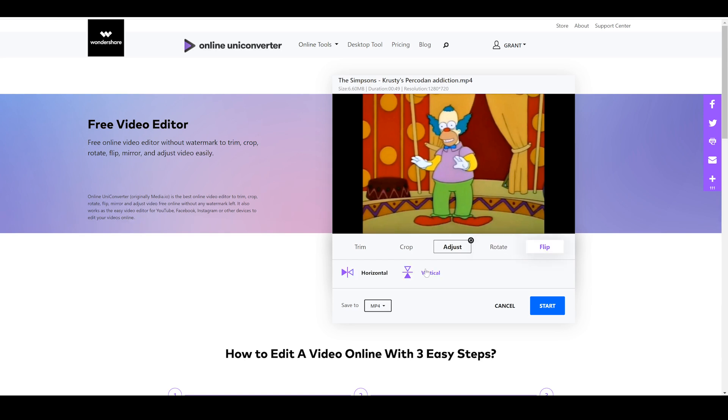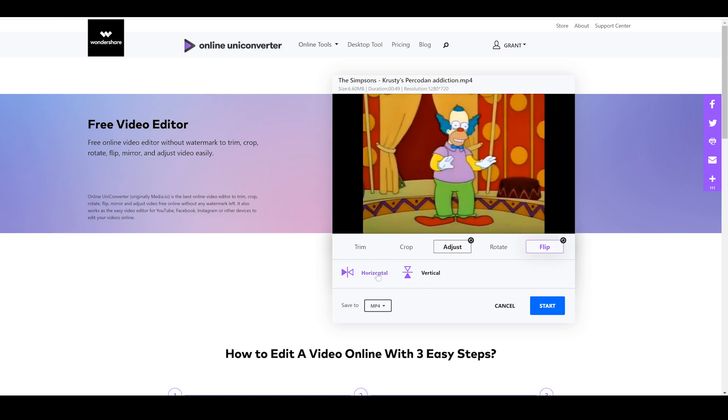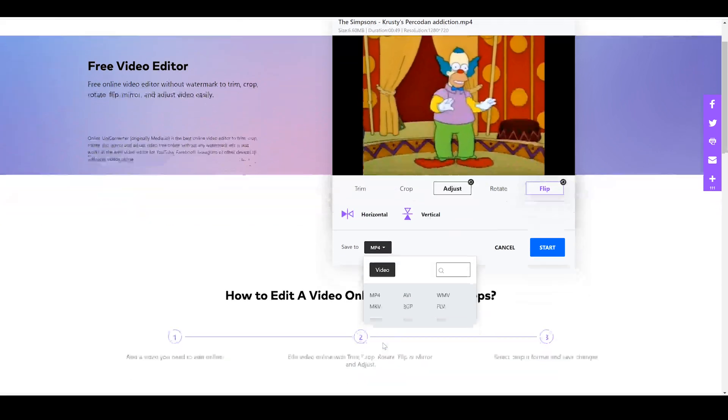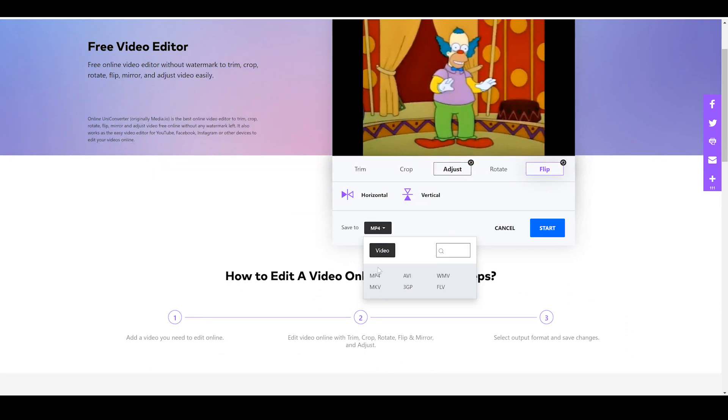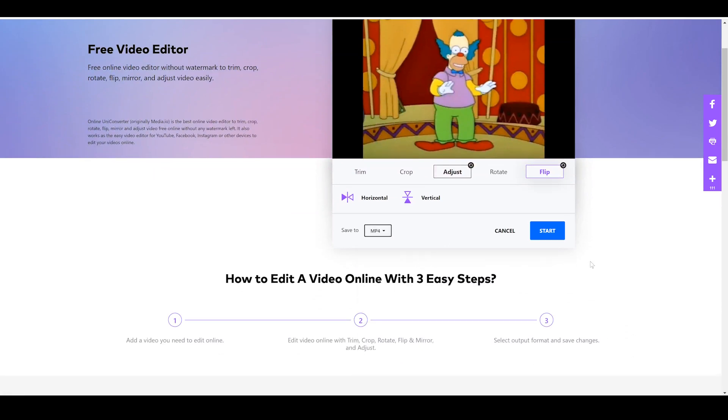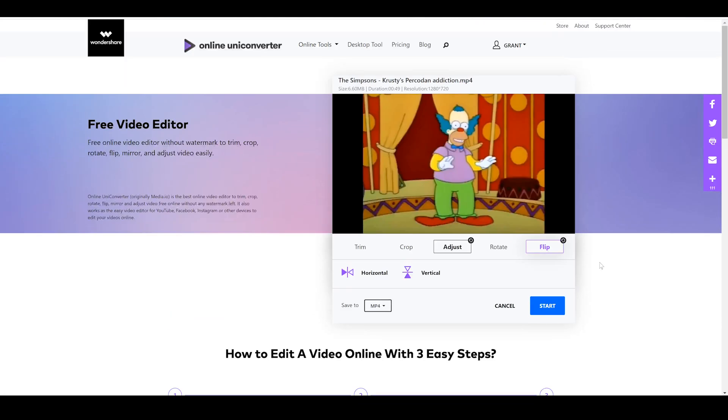And the last one is flip. Now, if you want to avoid a pesky copyright strike when you are messing with stuff like this, you can always just hit on horizontal. That's going to fool it a little bit. Now, of course, it wouldn't be the online uni converter without a whole bunch of different video formats that you can play with. I'm just going to stick with MP4 because it's a very common format. And all you're going to do then is hit start to convert it and you'll have an exported video.